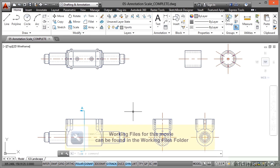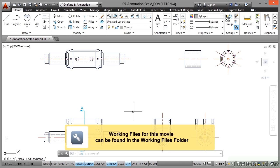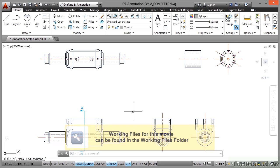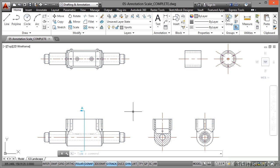The next step when you're scaling your viewports is to start looking at your annotation scale. This all works with what is known as annotative scaling. Your annotation scale decides on which scale you're using against which viewport you're displaying things like text and dimensions in.